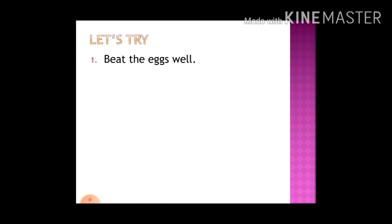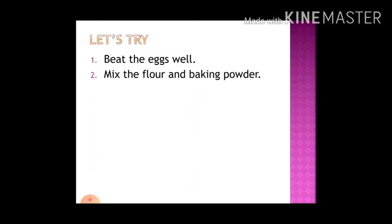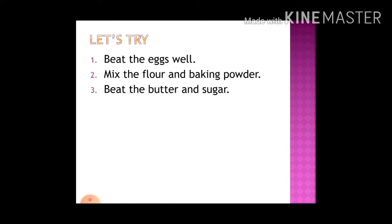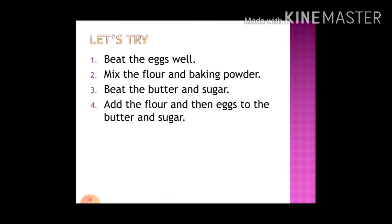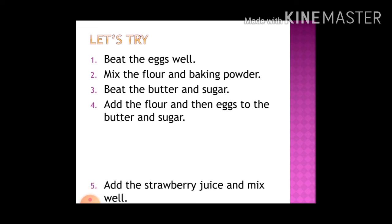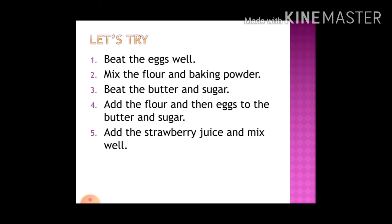Now you can number them correctly in the given boxes. The first step is to beat the eggs well. The second step is to mix the flour and baking powder. The third step is to beat the butter and sugar.